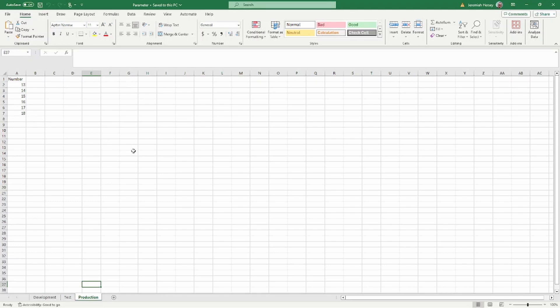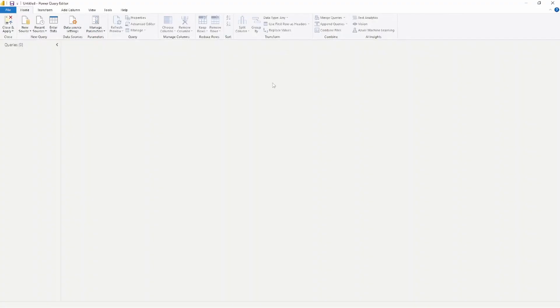The idea is that I want to use a parameter to bring in my data from this spreadsheet and use the parameter to essentially select the sheet that I want to use. Then we're going to bring that into our Power BI desktop through the Power Query editor.